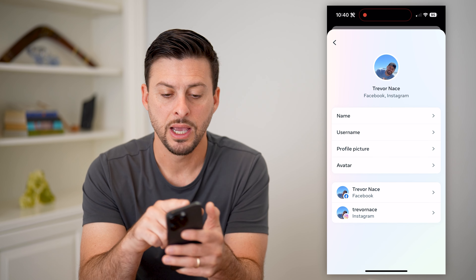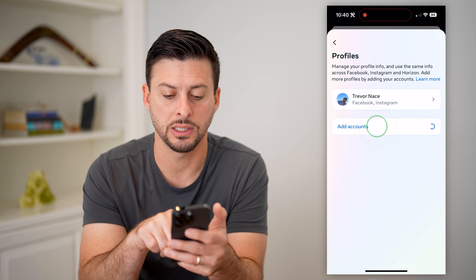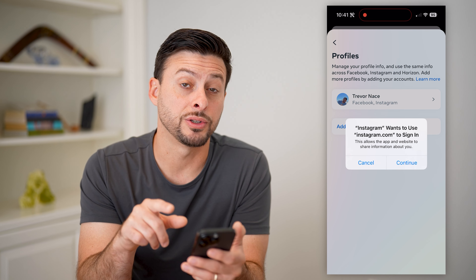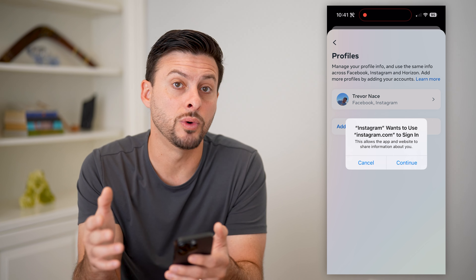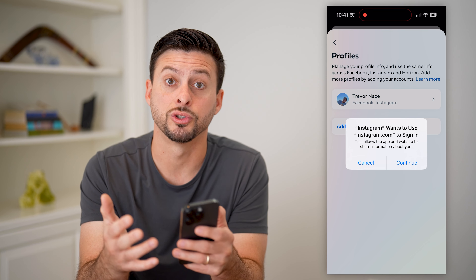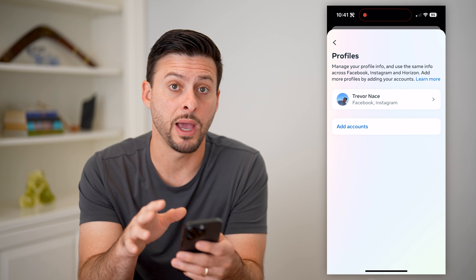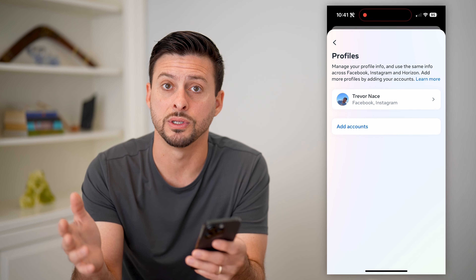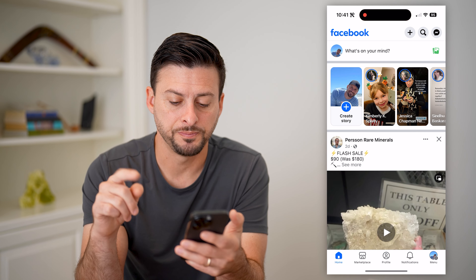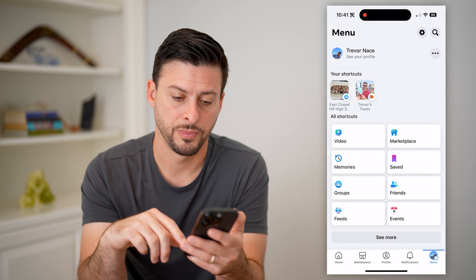Just like that, I can hit Sync Profile, and this will connect both of these accounts. If you don't necessarily see the account, you can always hit Add Accounts here and then just go through the process of signing into your new account — if you just created one, whether it's a personal one, business, any of that stuff. So this is on the Instagram app. Let me walk you through the steps on the Facebook app as well.